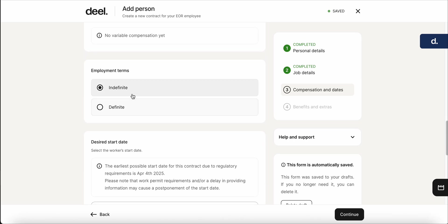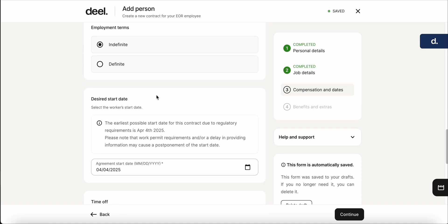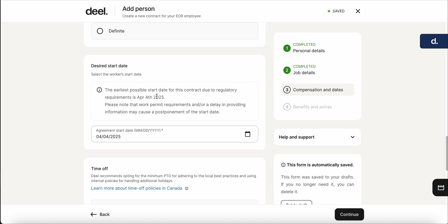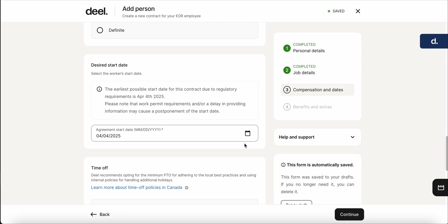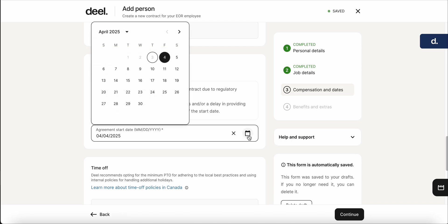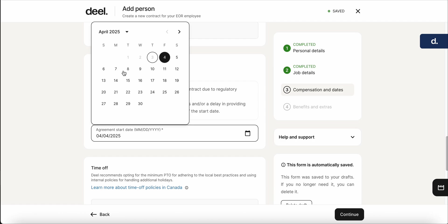And in employment terms, you can define it if the contract will have an end date or if it'll be indefinite. And then when their desired start date will be. Something good to note is that there will be a tracker to keep track of everything that needs to be done for the EOR to get onboarded. It may take some days for all the documents to come in, both from the client side and the EOR side. So it'll be important to allocate enough time specifically to when they might start. So in this case, let's say that they're going to start on the 14th.